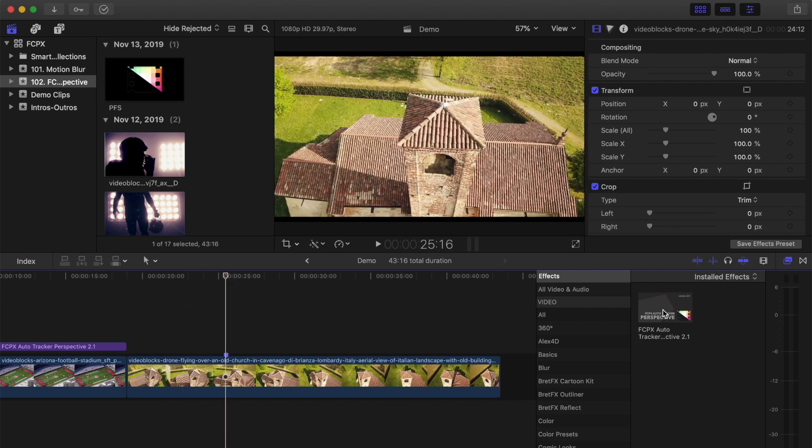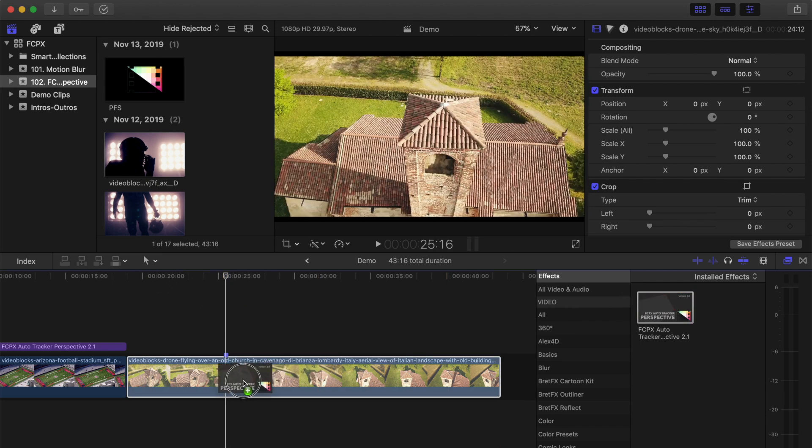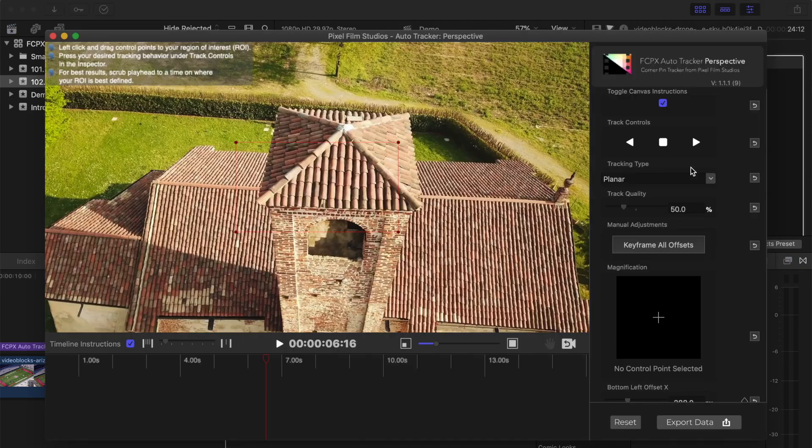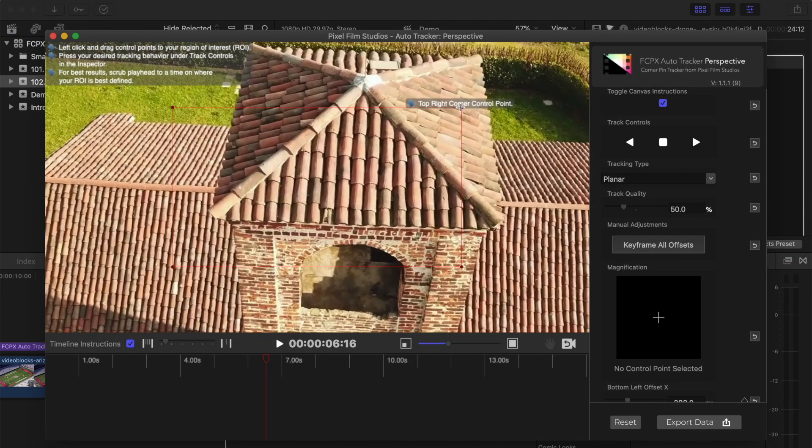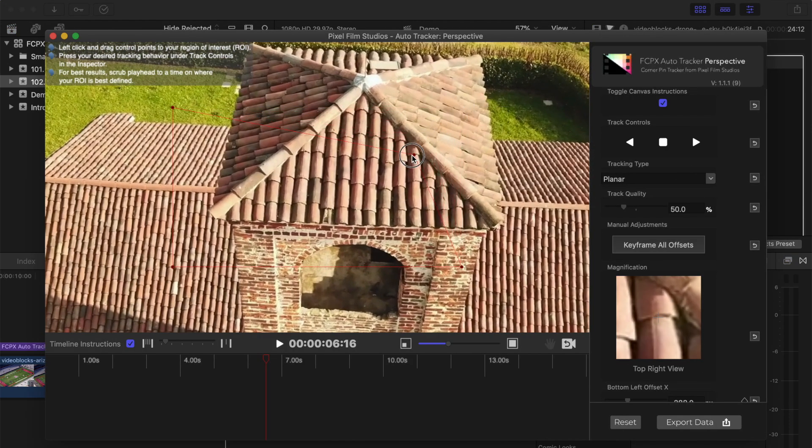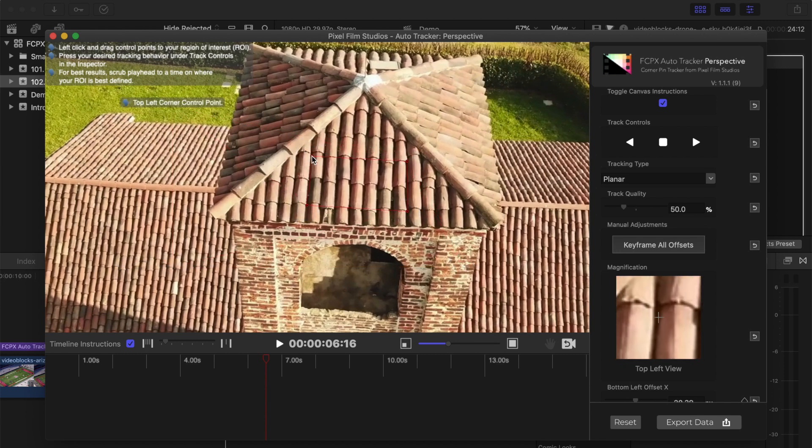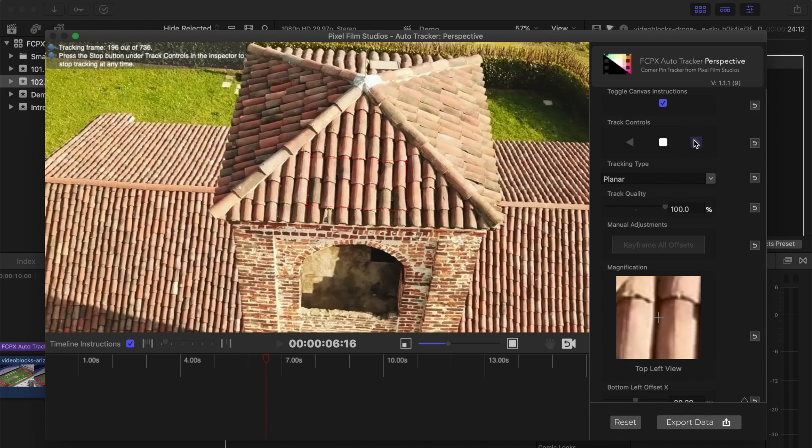I'll place the playhead towards facing me straight on and add the auto tracker perspective effect to my clip. In the track editor window, I'll position my control points, set the track quality all the way up to one hundred percent, and track my clip.